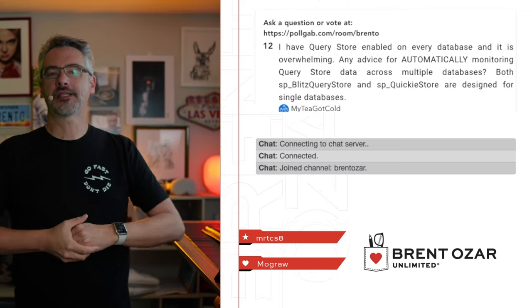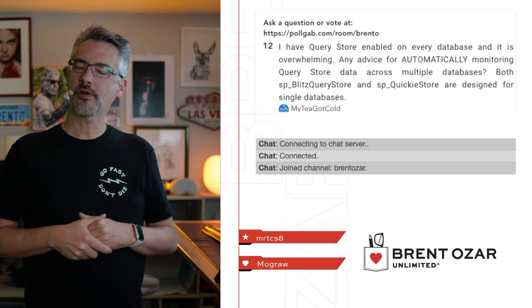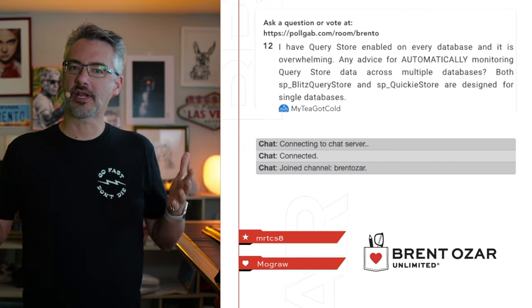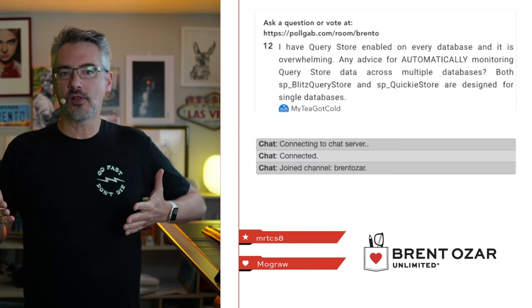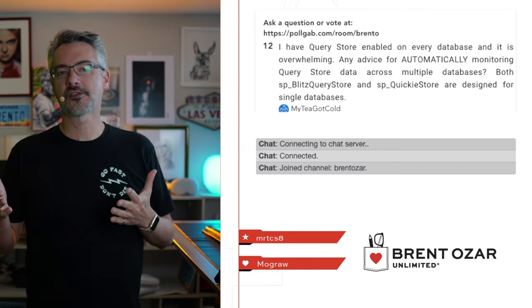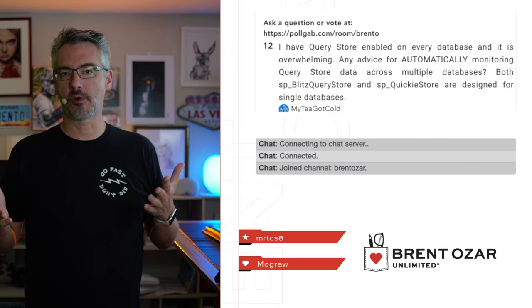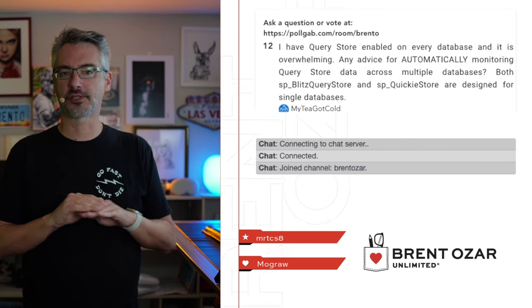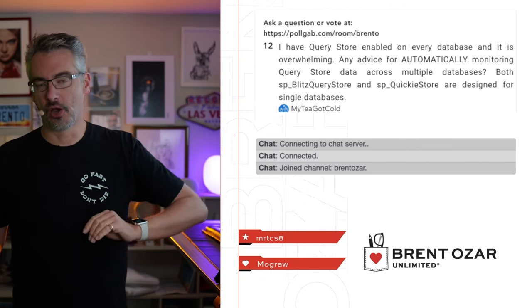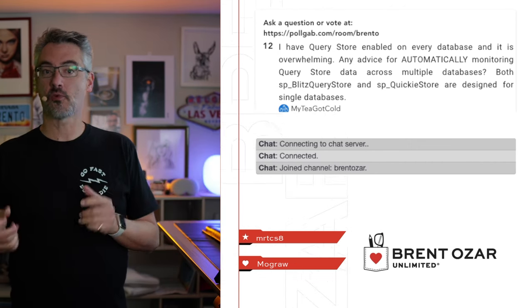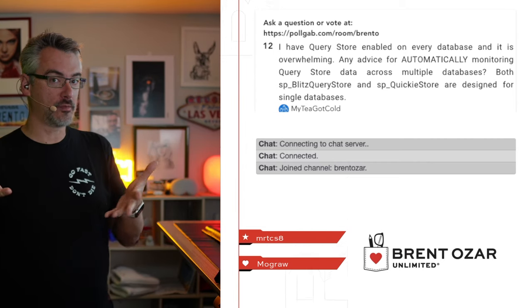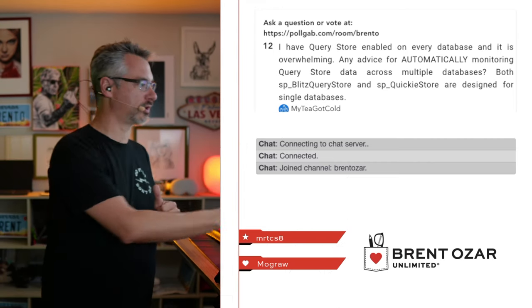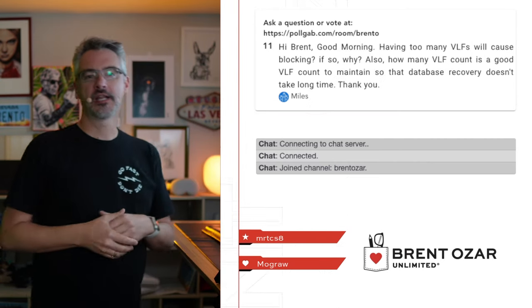Next up, myteagotcold says, hi, I've got Query Store enabled on every database, and it's overwhelming. Any advice for automatically monitoring Query Store across multiple databases? No, I haven't seen one. That could be your sign if you want to go build one. You're welcome to give that a shot.